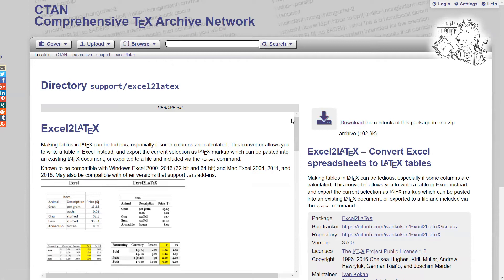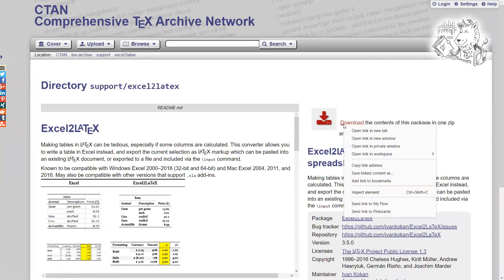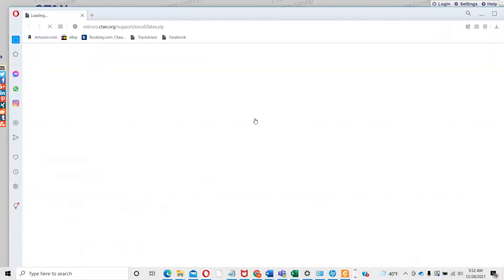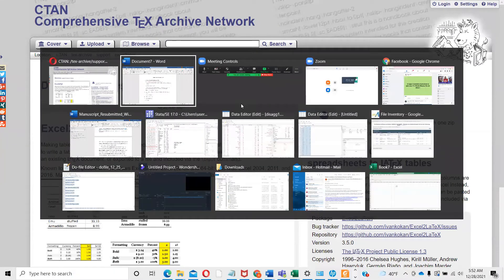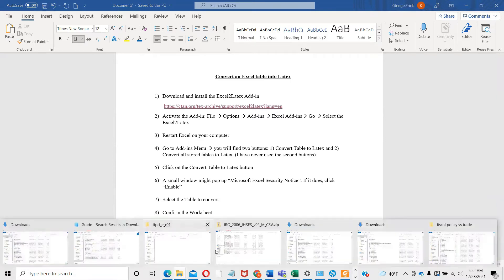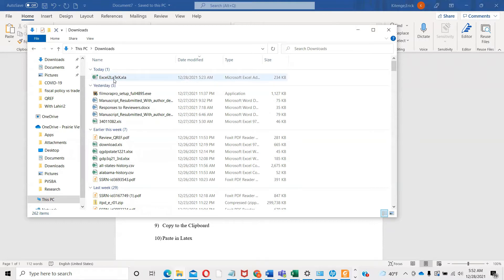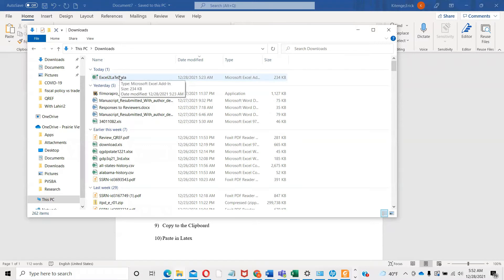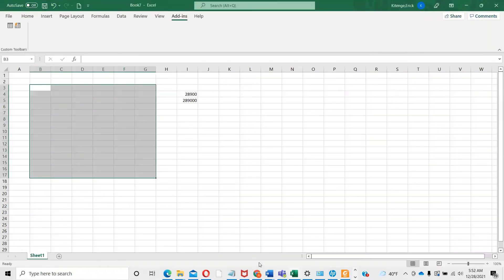You have to click on download. If it doesn't work, what I always do is try to open it in a new window. Let me check my download box. You can see here I have this file, Excel to LaTeX. This is the add-in that I'm going to put into my Excel.